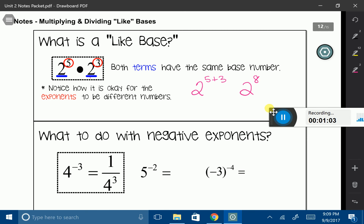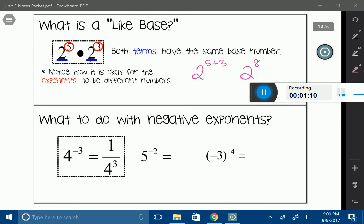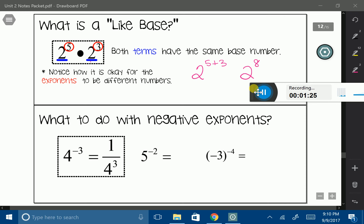Now sometimes when I am multiplying like bases, I will end up with a negative exponent. And if you remember from the powers of 10 section, we talked about that you cannot have a negative exponent and that you have to change it into a fraction. Just as a reminder, a refresher: 4 to the negative 3rd — notice how negative 3 is a negative exponent. We can't have that, so we're actually going to rewrite it as 1 over 4 to the 3rd power. We're going to make that exponent positive and put it underneath 1.